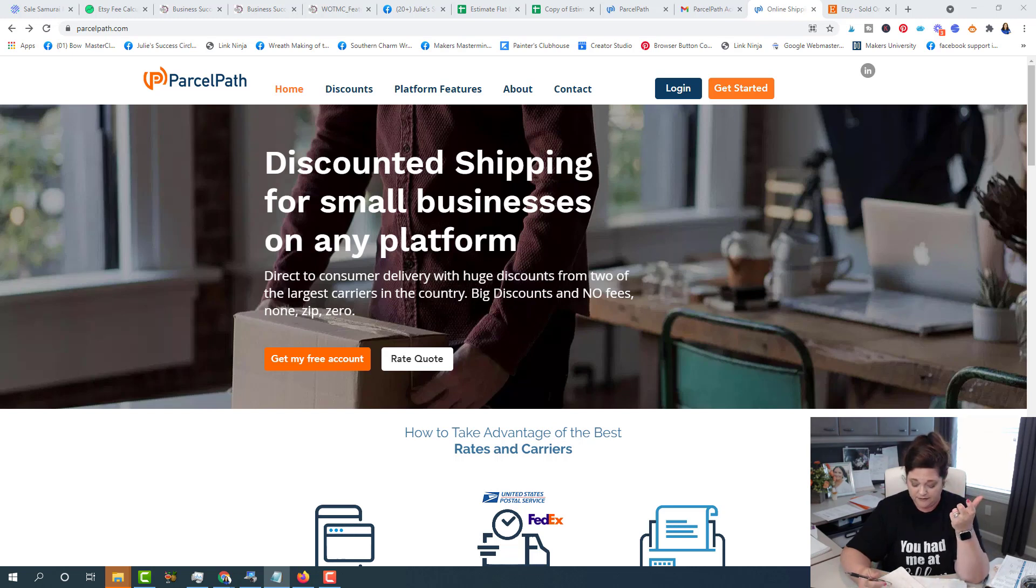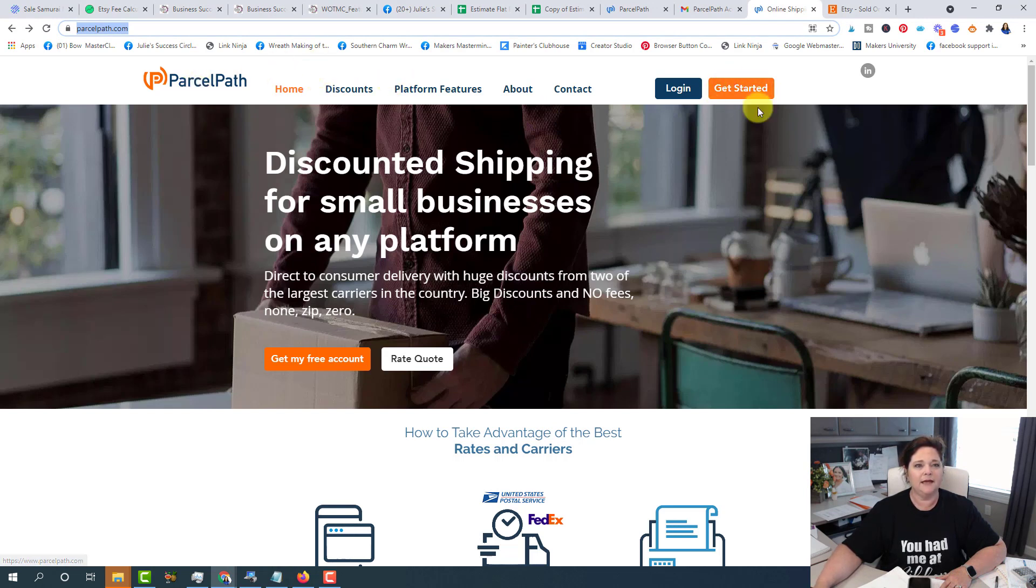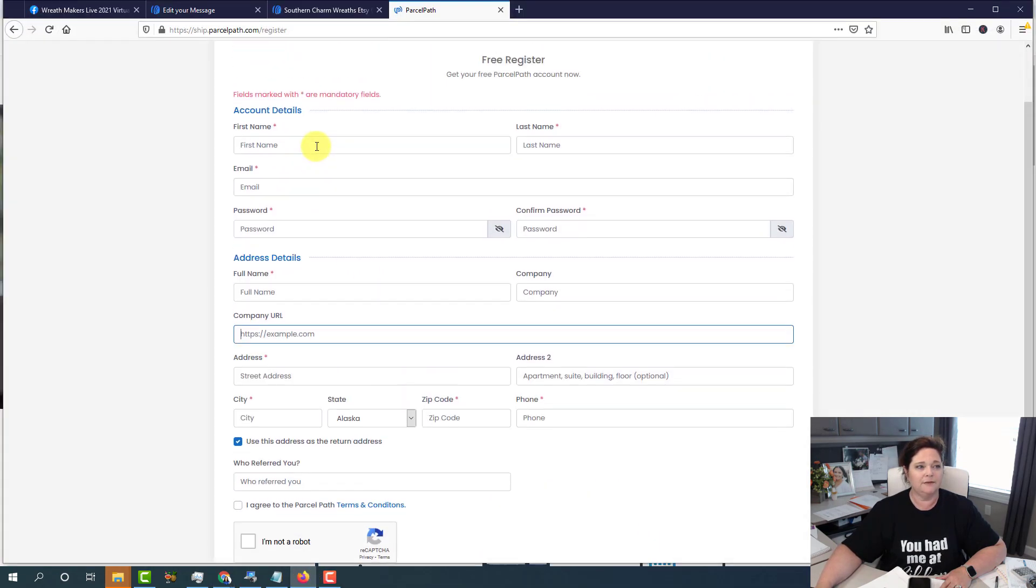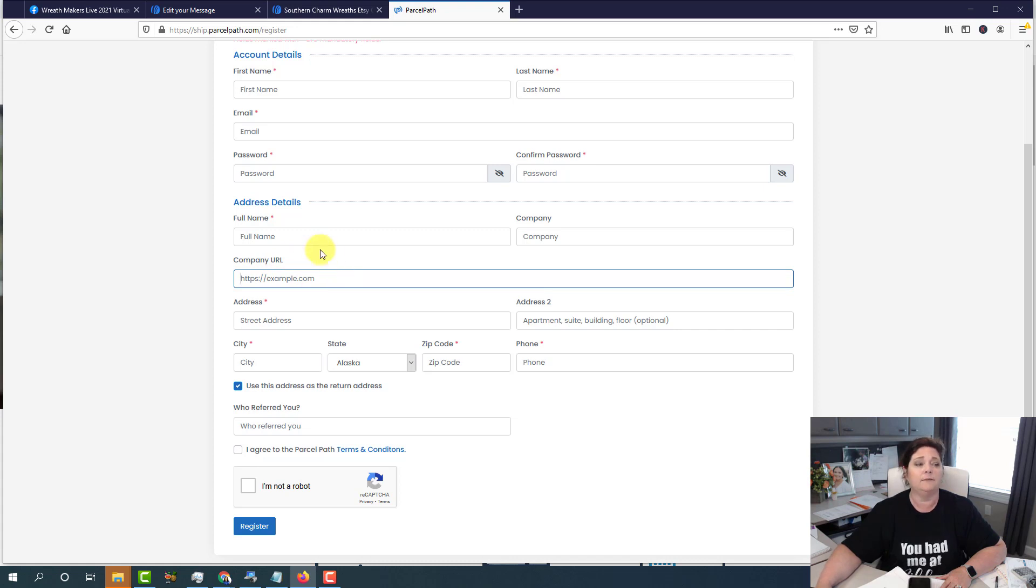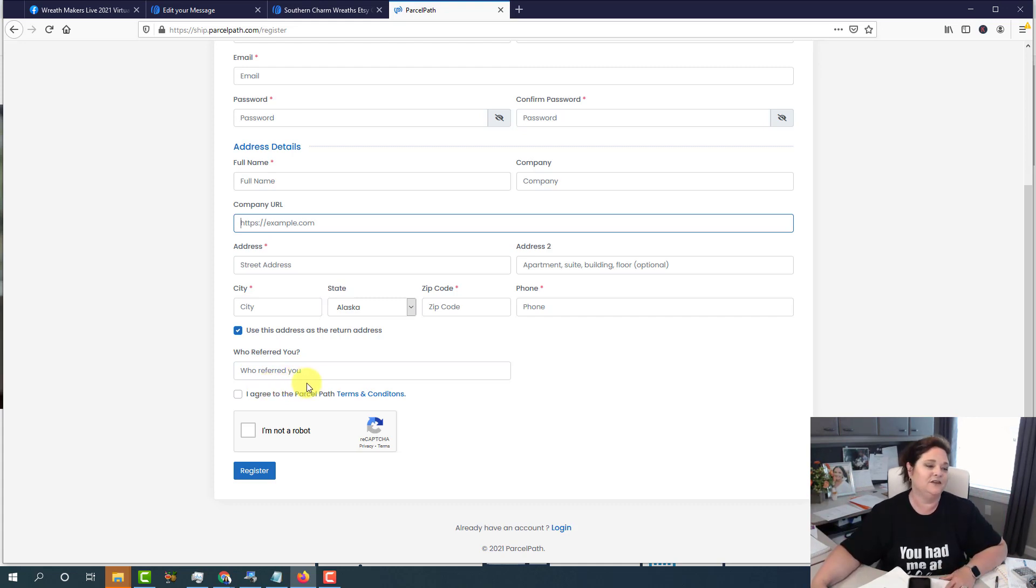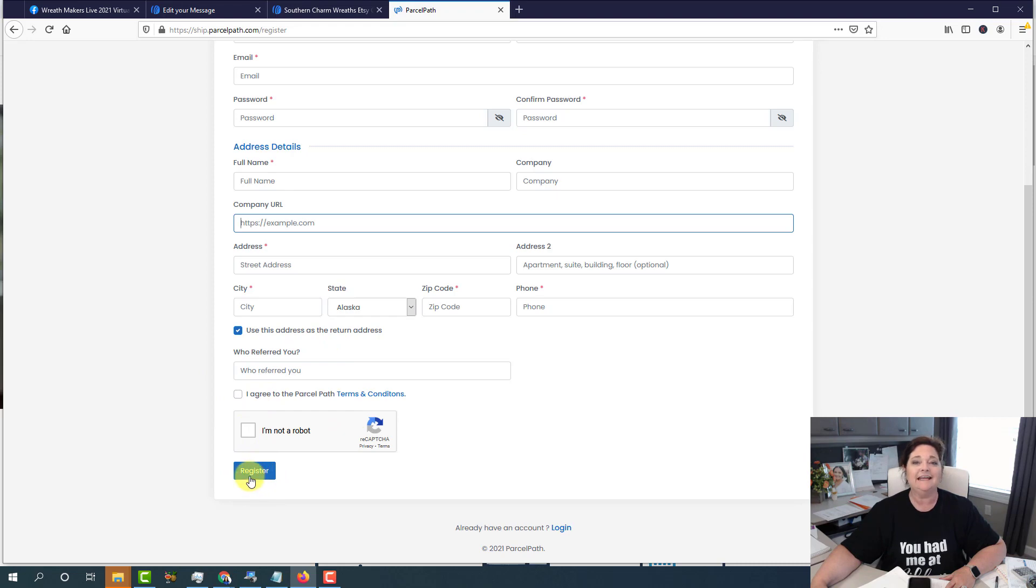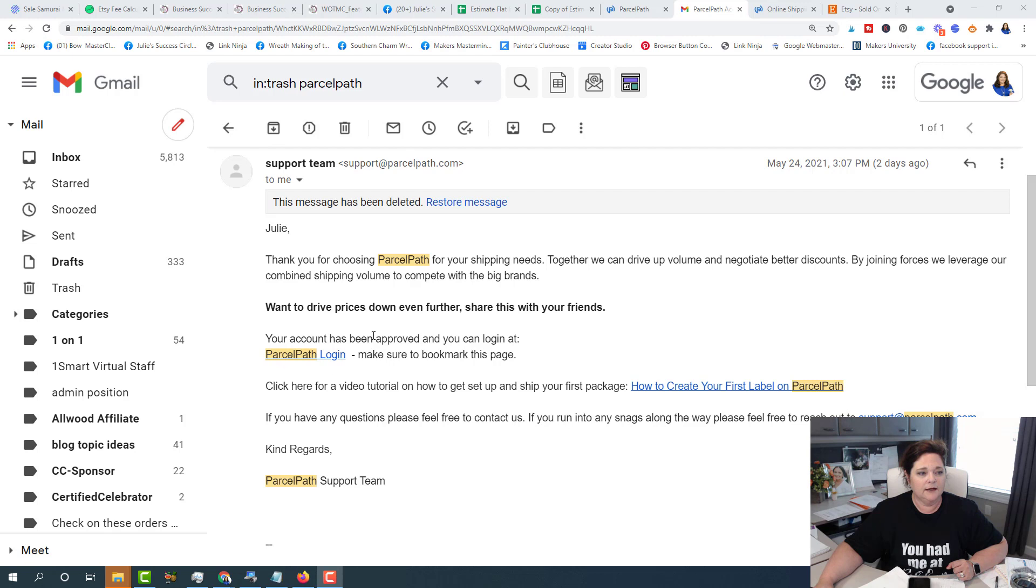In order to get started, all you do is click the get started on their website homepage, and then you're going to fill out the form. So it's going to be basic information, like your name and your address, email, you create your password. You're going to put in your address, your shipping address. And then here we're asked for your company URL. If you have a website, put that there. And if you have an Etsy shop, you would put your Etsy shop URL there. And then who referred you, if you want, put Southern Charm Wreaths, that'd be awesome. But if you don't want to fill that out, you don't have to, you click agree, I'm not a robot. You click that and click register. Once you're approved, you should get an email that's from their support team that you have been approved. And it gives you a link for your login and where to log in. And then they've got some more additional support videos for you in the email.